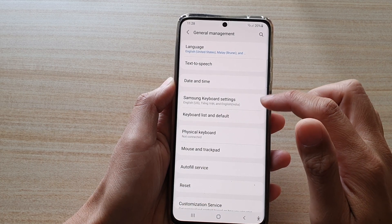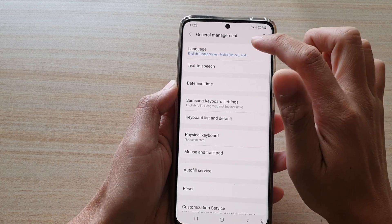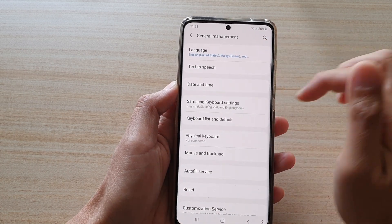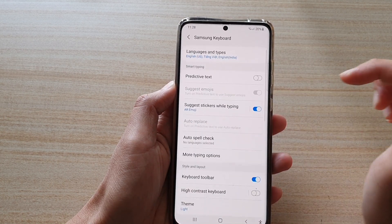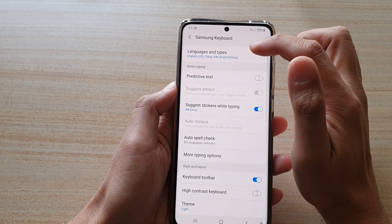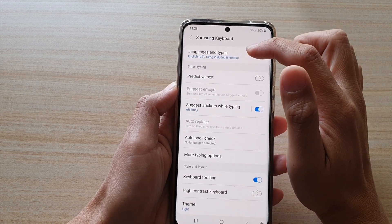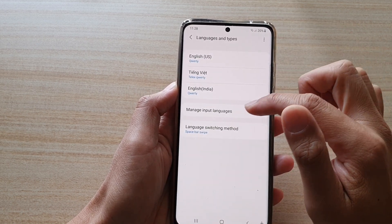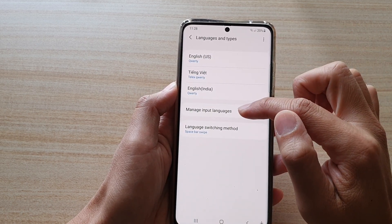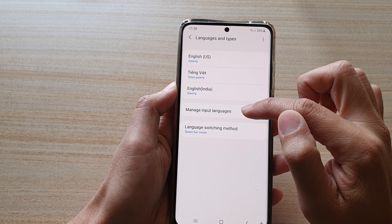Then in here, tap on Samsung keyboard settings first, and then tap on languages and types. Then tap on manage input languages.